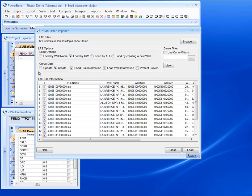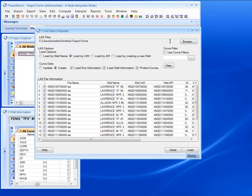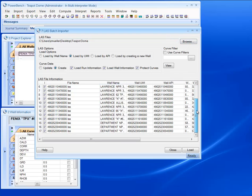I can update or create new data. I can also load the run information, the well information, and protect all the curves. I can also apply a curve filter to this batch of LASs.